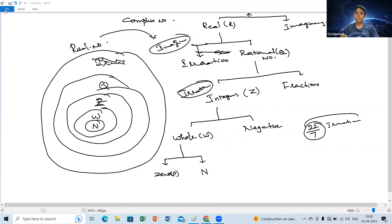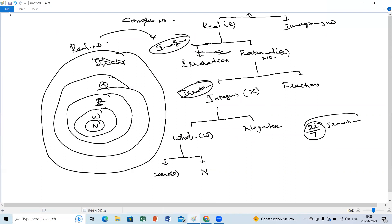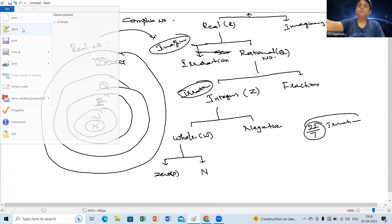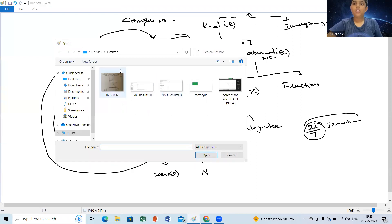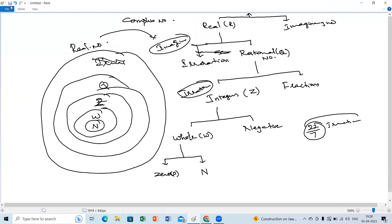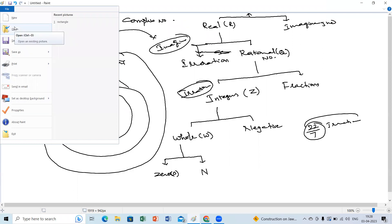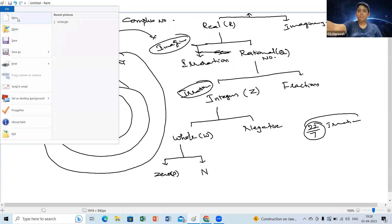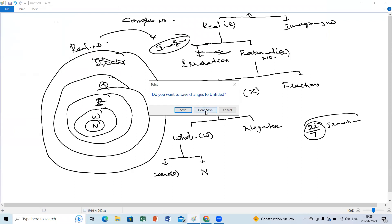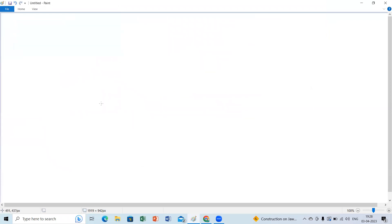Examples of irrational numbers include root numbers. But not all root numbers — root 4 is 2, which is a whole number. Few root numbers like root 3, root 5, root 6 — all root numbers except perfect squares — are irrational numbers.